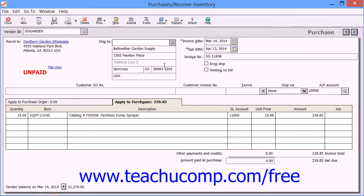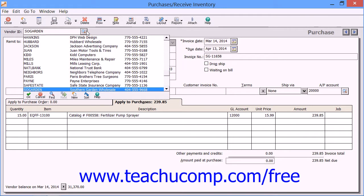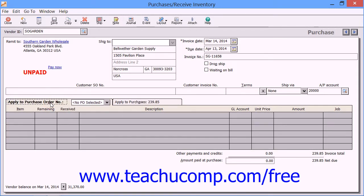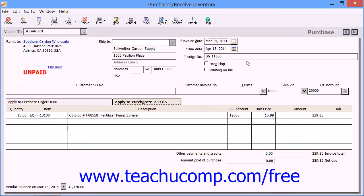First, you would select the Vendor's ID from the Vendor ID field at the top of the form to show open purchase orders that you have entered for the vendor on the Apply to Purchase Order Number tab below. Now if the vendor has no open purchase orders, then the Apply to Purchases tab will come forward instead.